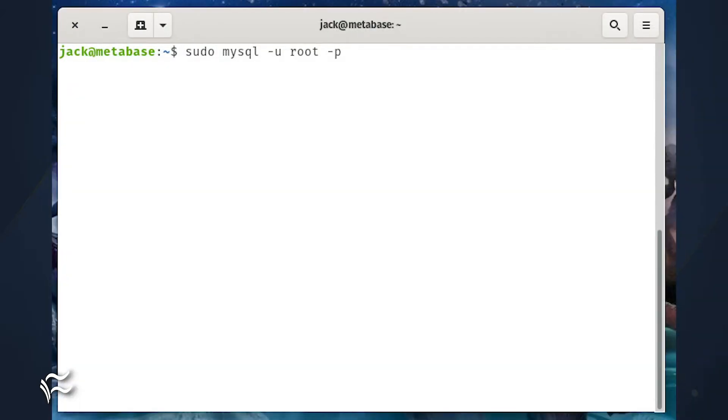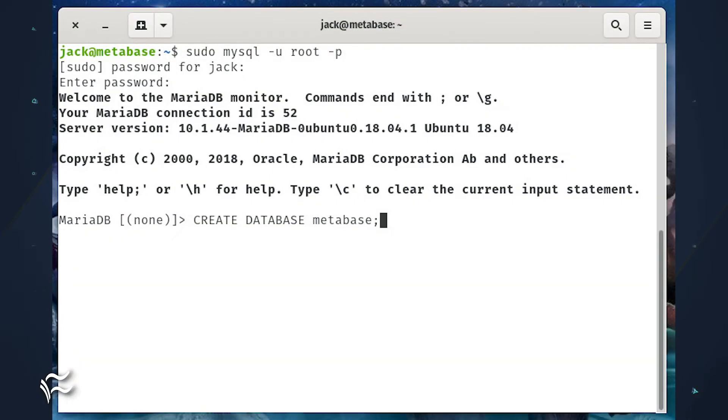After you've completed securing the database, log in to the MariaDB console with the command sudo mysql -u root -p.